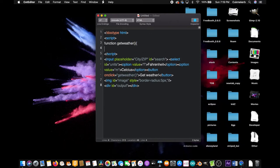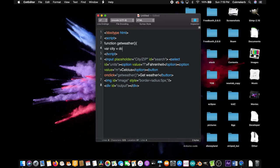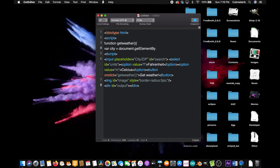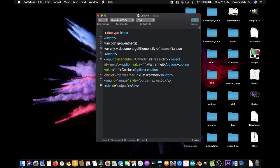And then inside, make a variable called city. Var city, or you can call it whatever you want I guess. Equals document dot getElementById with a capital E, the first one, by with a capital B, ID with a capital I, open parentheses, open quotes, search, close quotes, close parentheses, dot value. Semicolon.